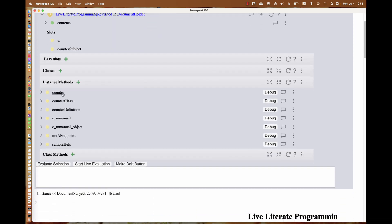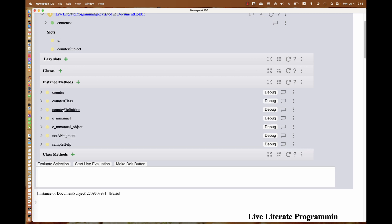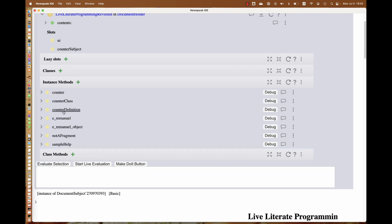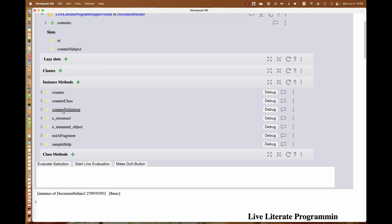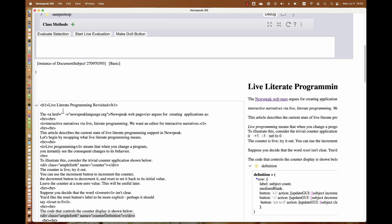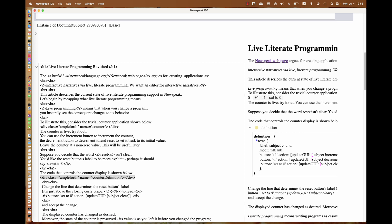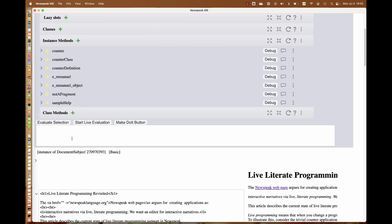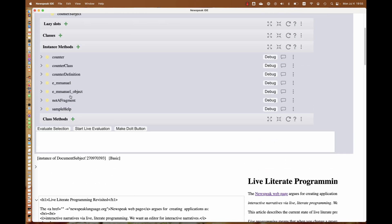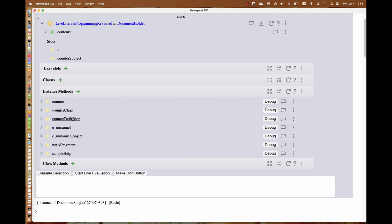Right here, this div ampleforth div. There's another one that names the counter definition, which is this method presenter. We can see them in the class. It has a method counter that creates a presenter for a counter subject. We have a counter definition which goes to the IDE and creates a method subject and creates the mirrors and all the stuff that's necessary to bring up a method presenter.